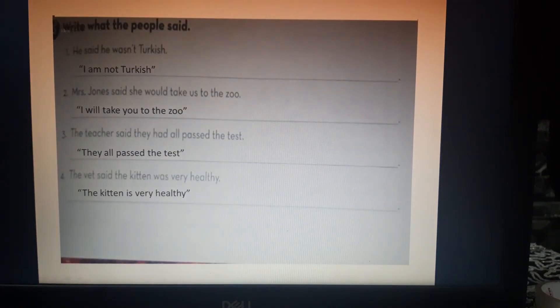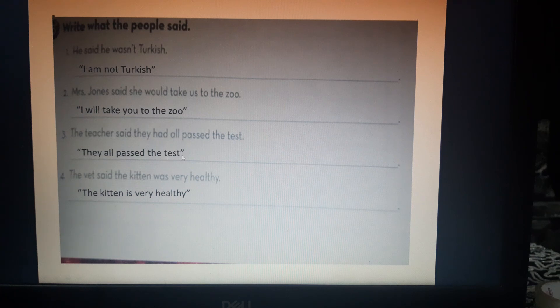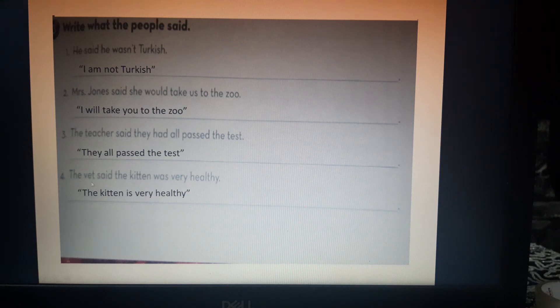This is the last exercise for today: write what the people said — converting from reported speech back to direct speech. Number 1: 'He said he wasn't Turkish' — 'I am not Turkish'; 'wasn't' returns to 'am not.' Number 2: 'Mr. Jones said she would take us to the zoo' — 'I will take you to the zoo'; 'would' returns to 'will.' Number 3: 'The teacher said they had all passed the test' — 'They all passed the test', from past perfect to past simple. Number 4: 'The vet said the kitten was very healthy' — 'The kitten is very healthy'; 'was' becomes 'is.'